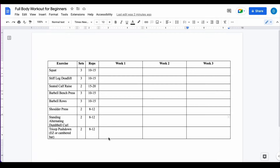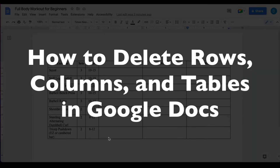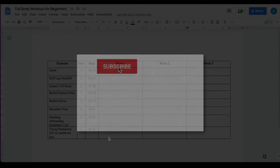This is Darius from therabbitpad.com and in this video I'm going to show you how you can delete rows and columns in your tables in Google Docs.